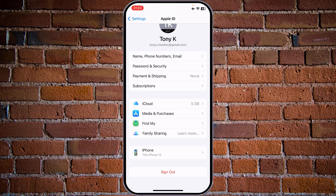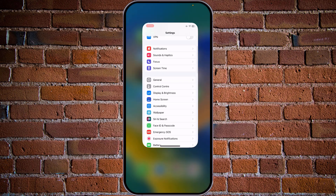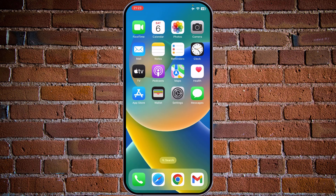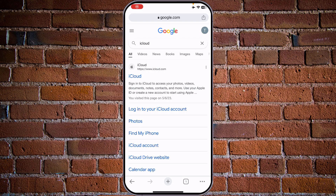That was method number one. For the second method, if you don't physically have the phone or you have lost it, simply go to www.icloud.com, log in there, and you will have two options: locate your phone or erase the full data.